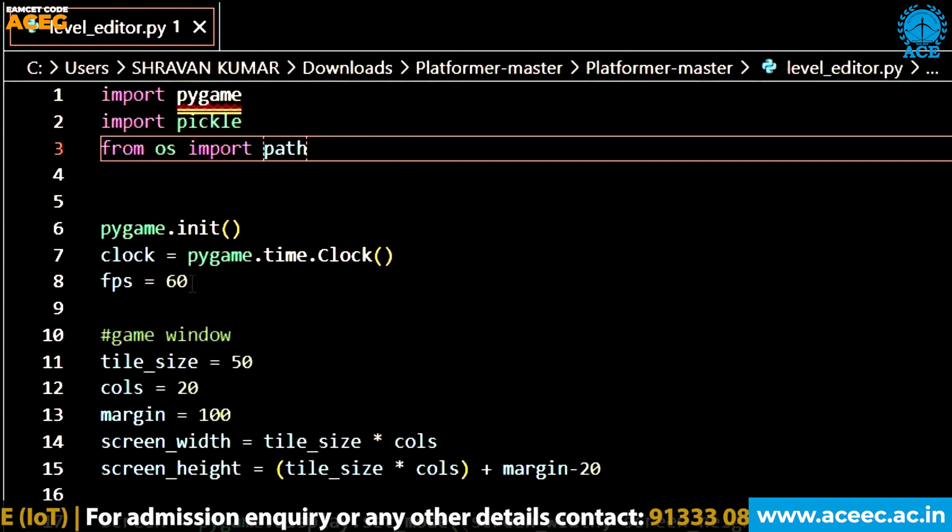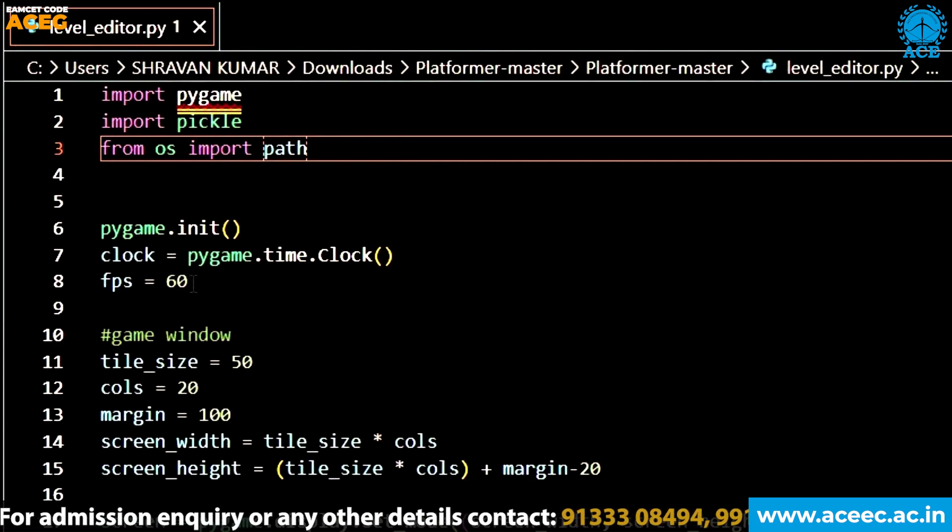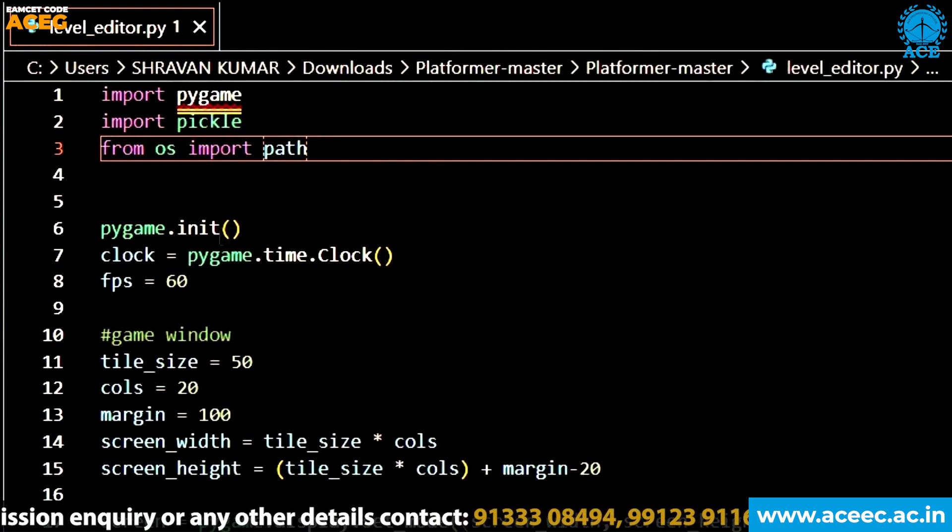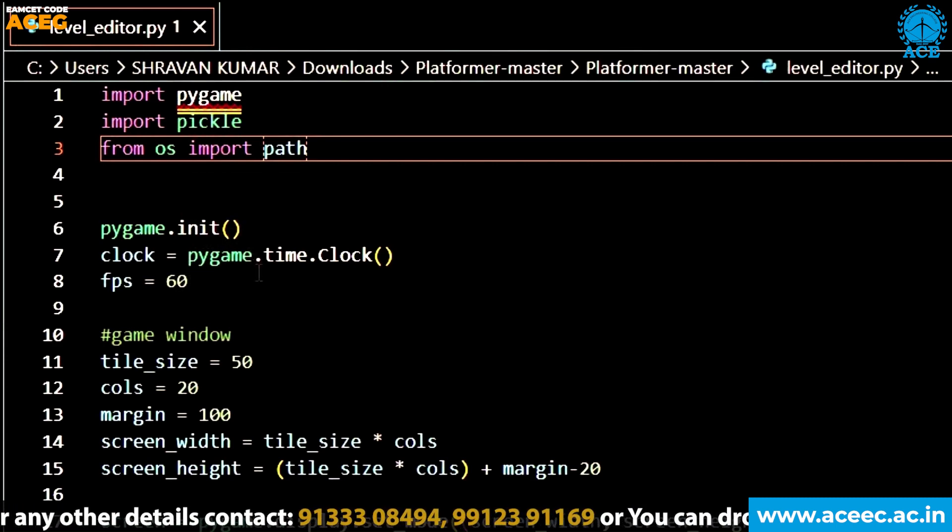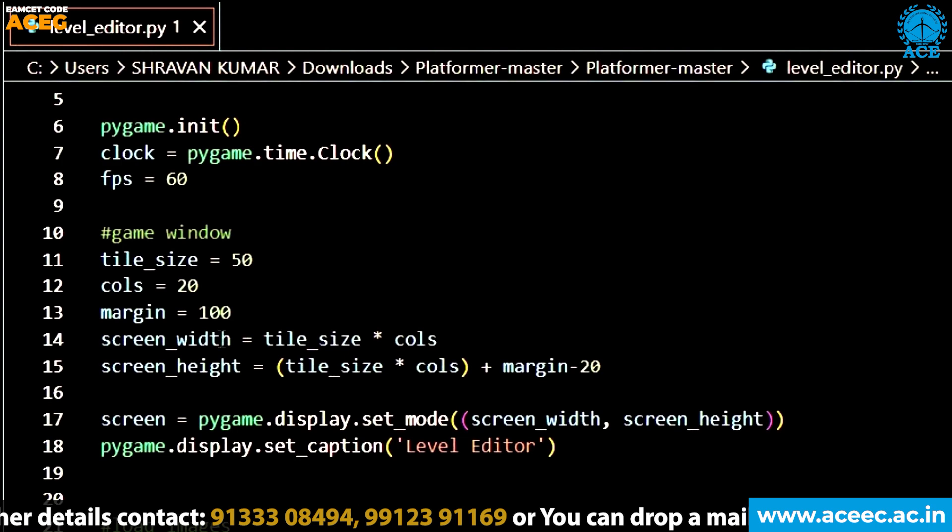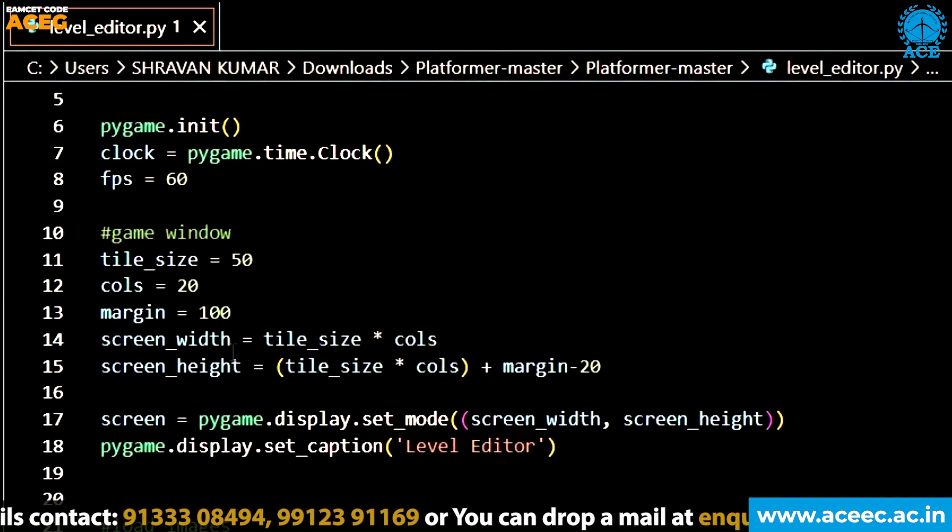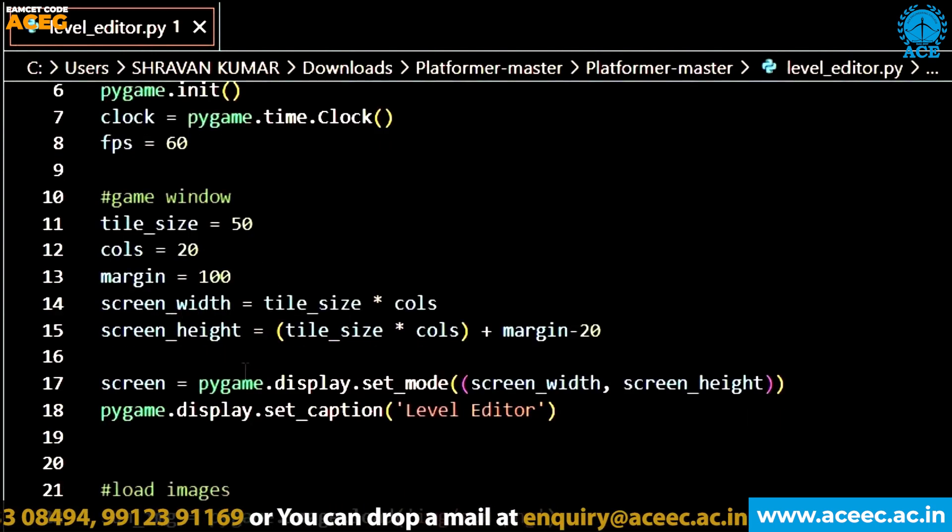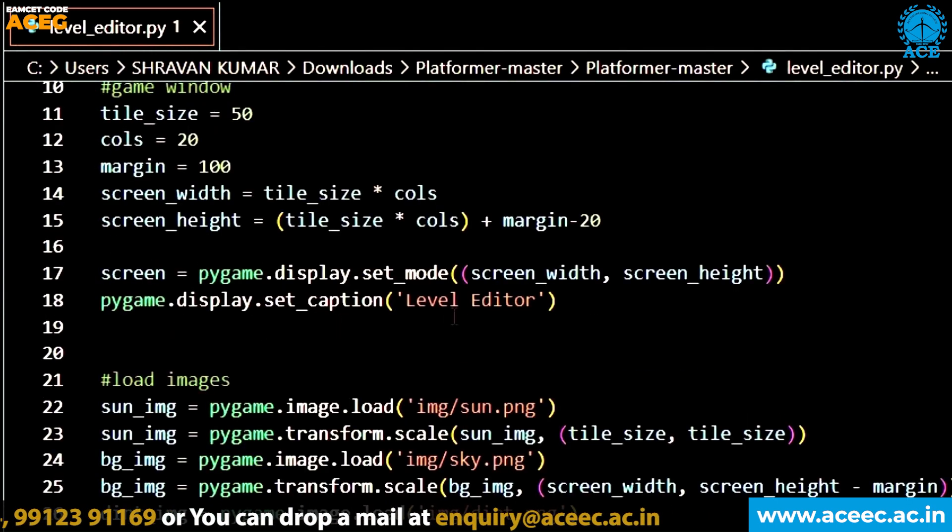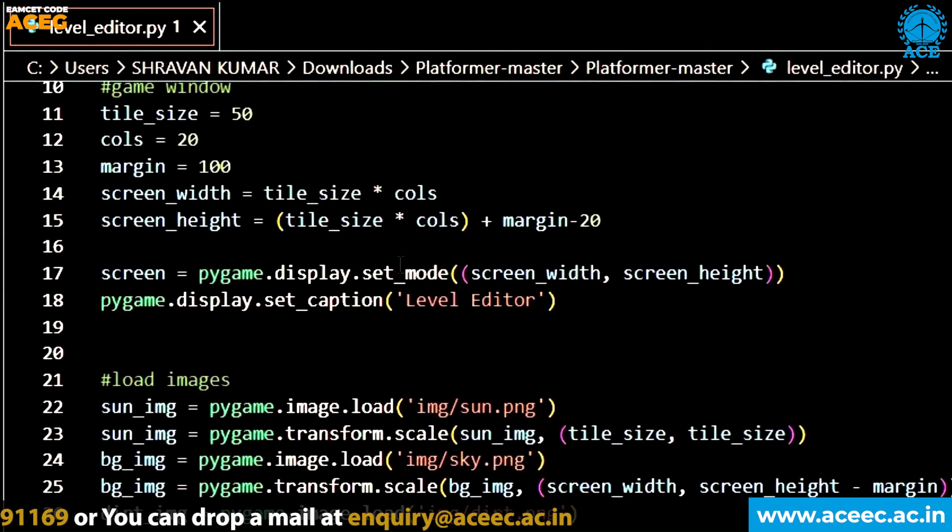And I also set the fps as 60. I am also starting the function, setting the game window size here, setting the screen width and screen height, giving the display as level editor.